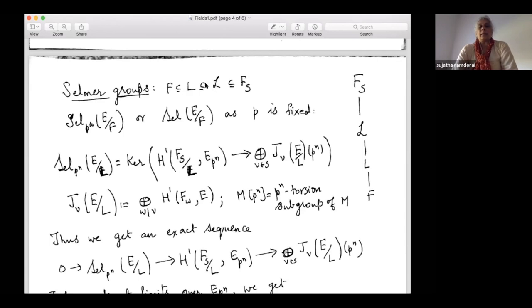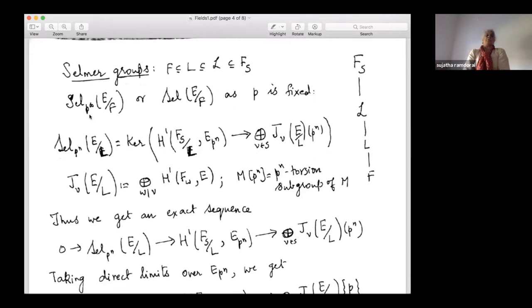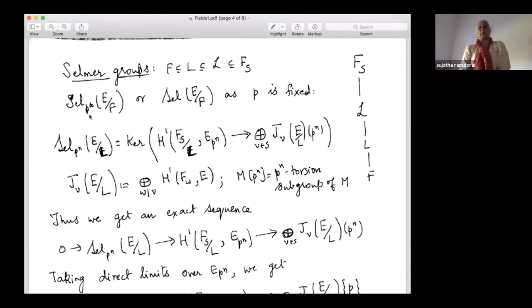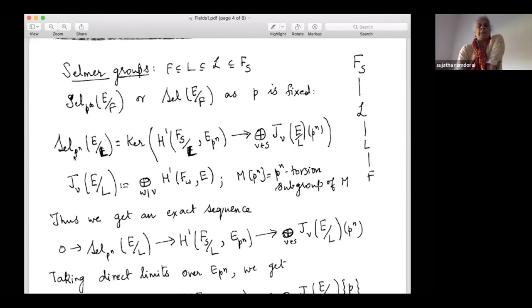We vary over finite intermediary extensions of F contained in L. The P is always fixed, so this is really the p-Selmer group, but I won't keep saying P. I define Sel_{p^∞}(E/F), or just Sel(E/F) to shorten notation since P is fixed. We first define it at two levels: first the p^n Selmer group, then take limits over p^n, then take direct limits over finite extensions.